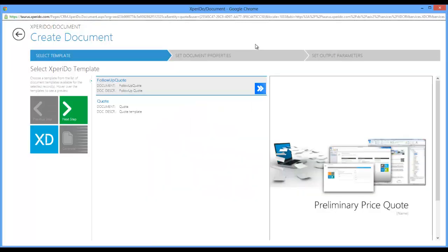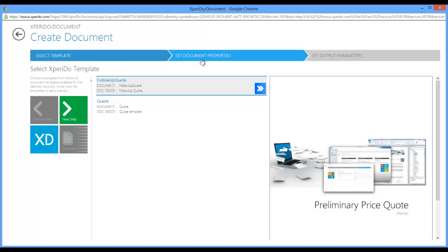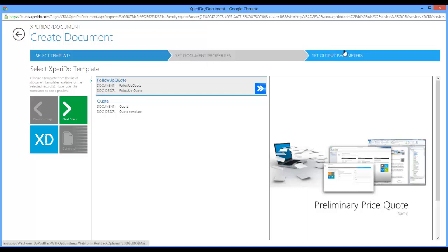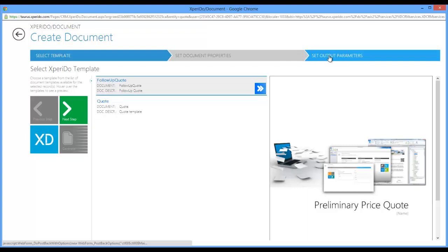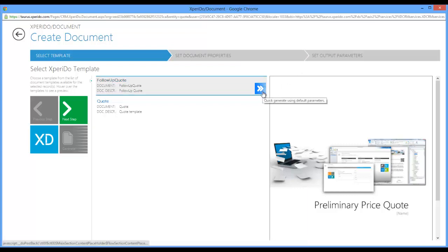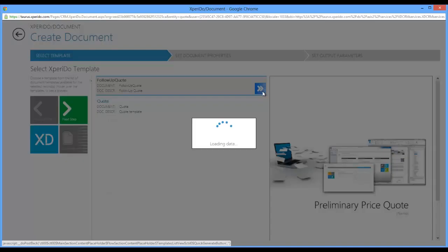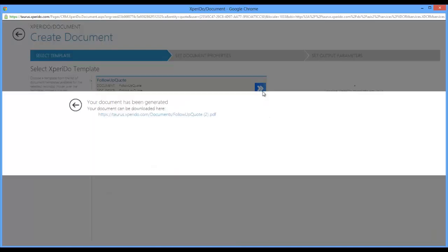What happens right now is that I get an overview of the different templates that are available on the quote entity. As you can see, I have two templates here: a follow-up quote and a quote. Now there are two ways for me to create documents. I can either take the slow steps which would take me through this flow interface, or I can simply use the quick generate button. I use that quick generate button to create my quote in one click, so I'm going to do that first.